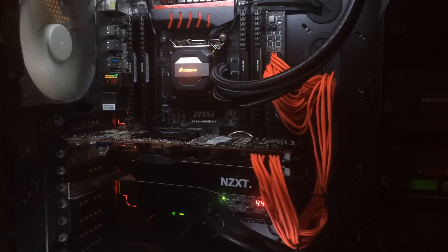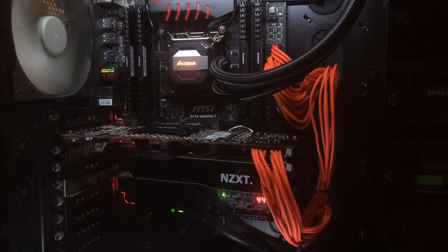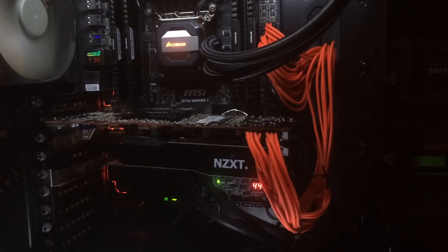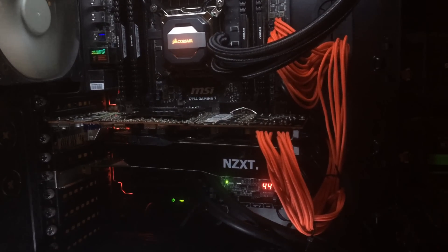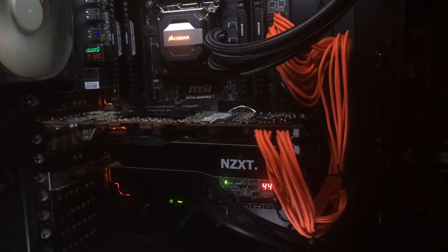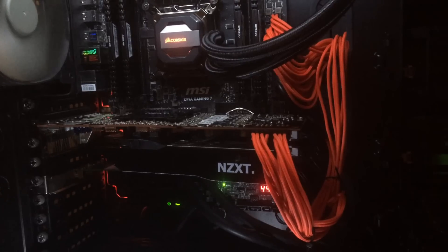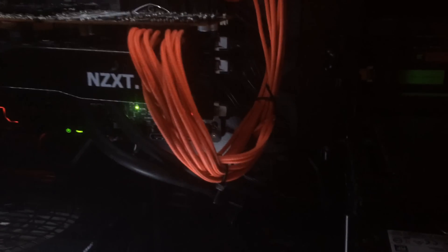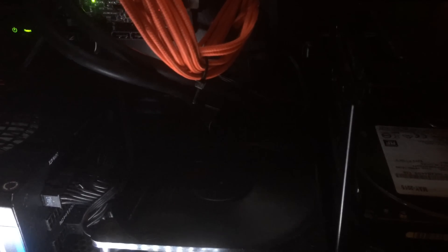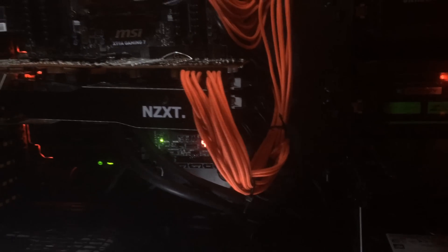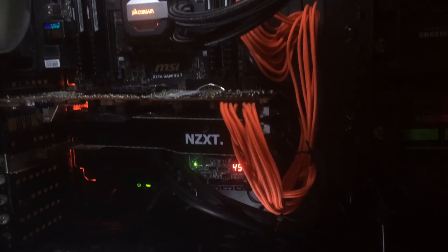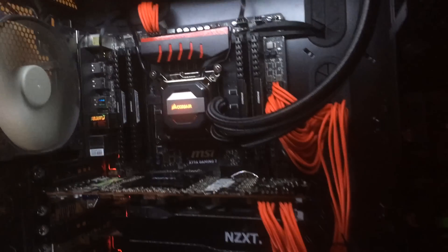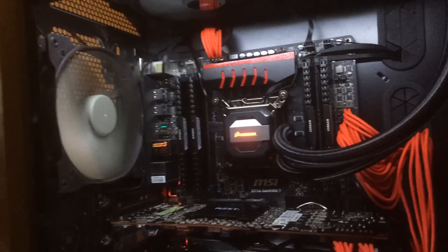So this is the final result of the NZXT Kraken G10 mounted on the reference R9 290. Same position as last time. As you can see, I've again put the radiator in the floor of the case, just allows me to easily remove and put the graphics card back in.